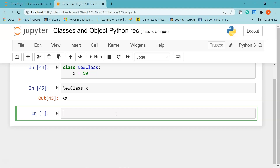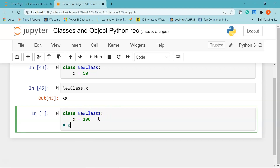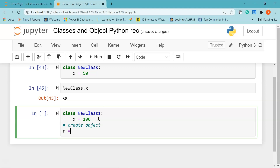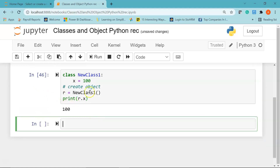Now let's see another simple example: I'll create a class called NewClass1 with a variable x equal to 100. To create an object, I'll define a variable called r — standing for result — and call NewClass1. Then I'll print r dot x. Running it shows the value of x which is 100. This is how you can create or initiate a class using an object.